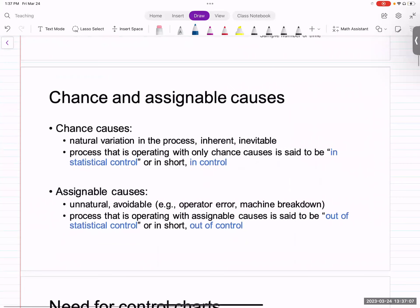Now let's talk about why we need control charts and what they can help us investigate. Whenever we look at a process, there are two types of variability. One is called chance causes — this is the natural inherent variability in the process that we cannot get rid of.